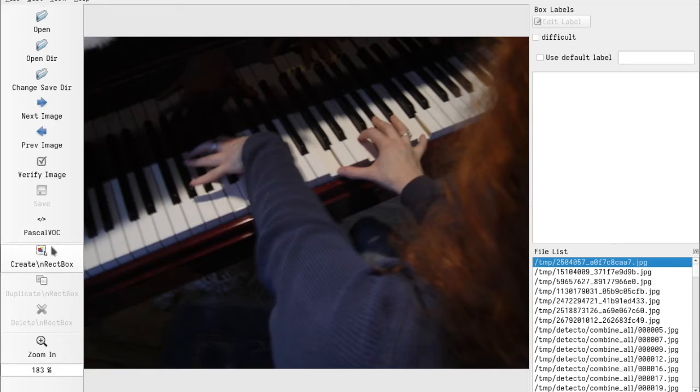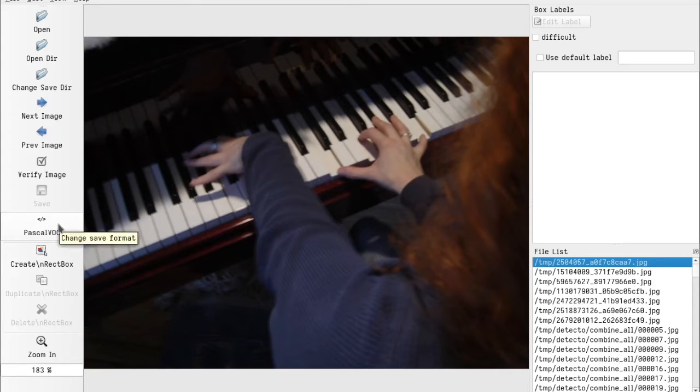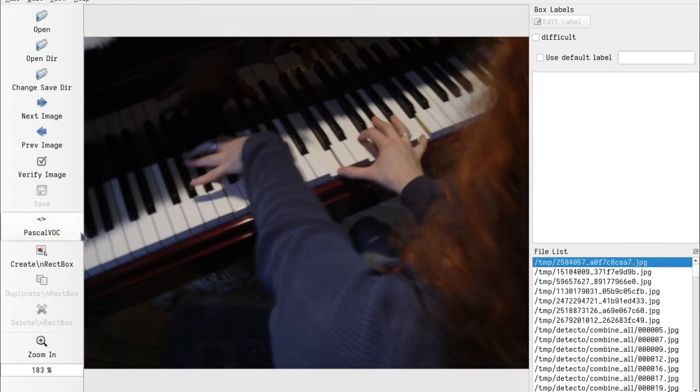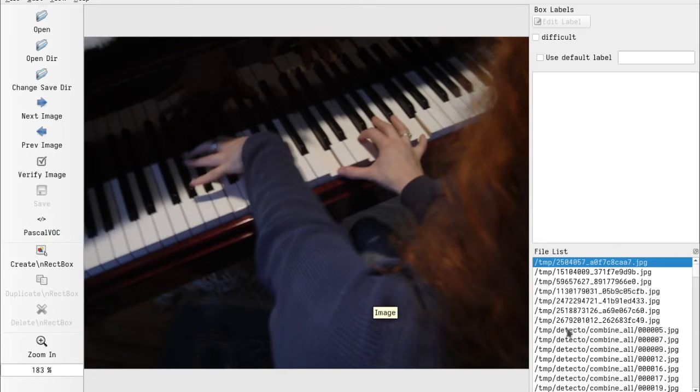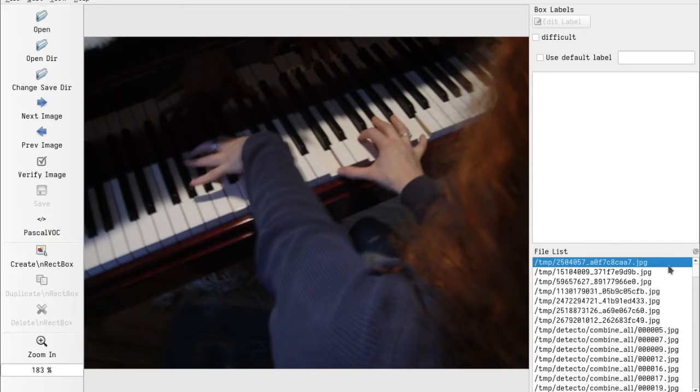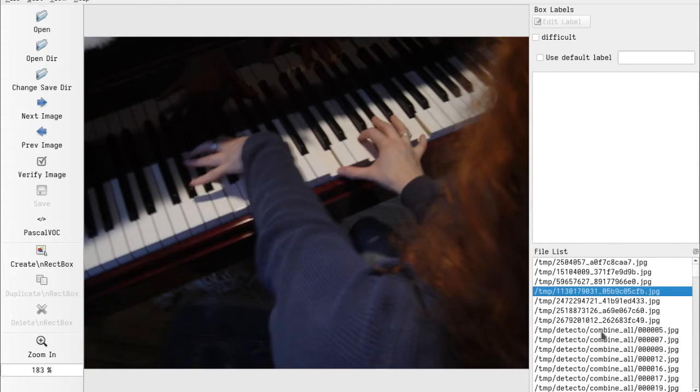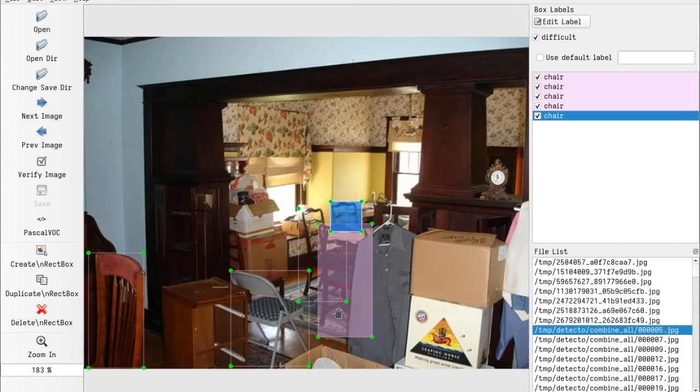And LabelImage is quite straightforward. There's different file formats you can use to create. To use it with Detecto, I'm going to use this particular save format. And if you just want to build a bounding box, it's quite straightforward.